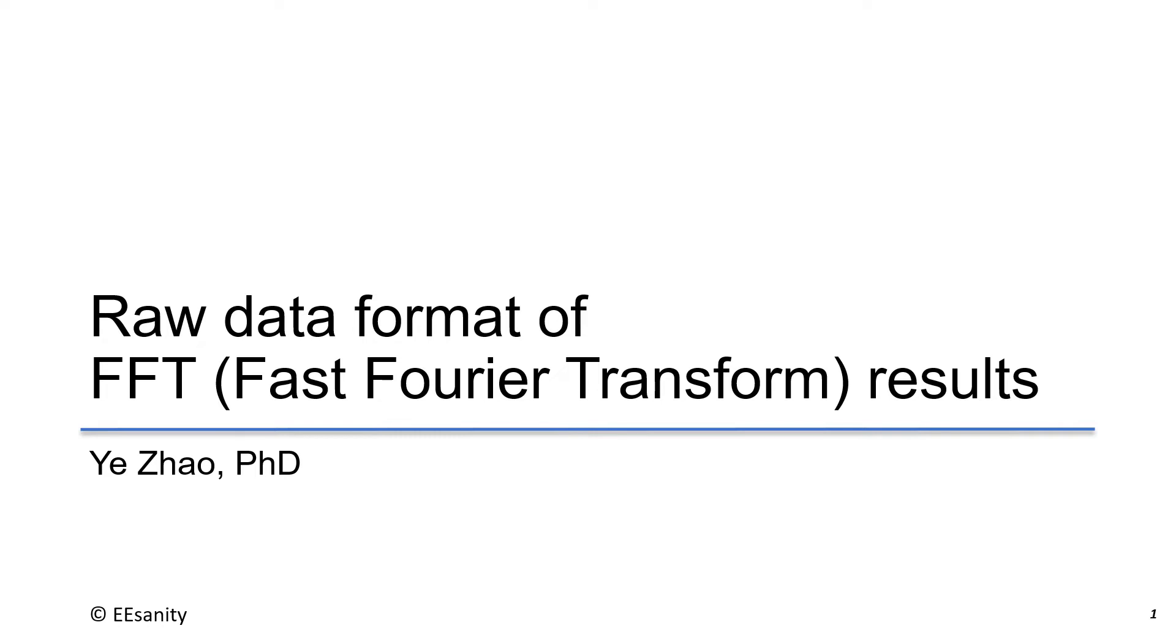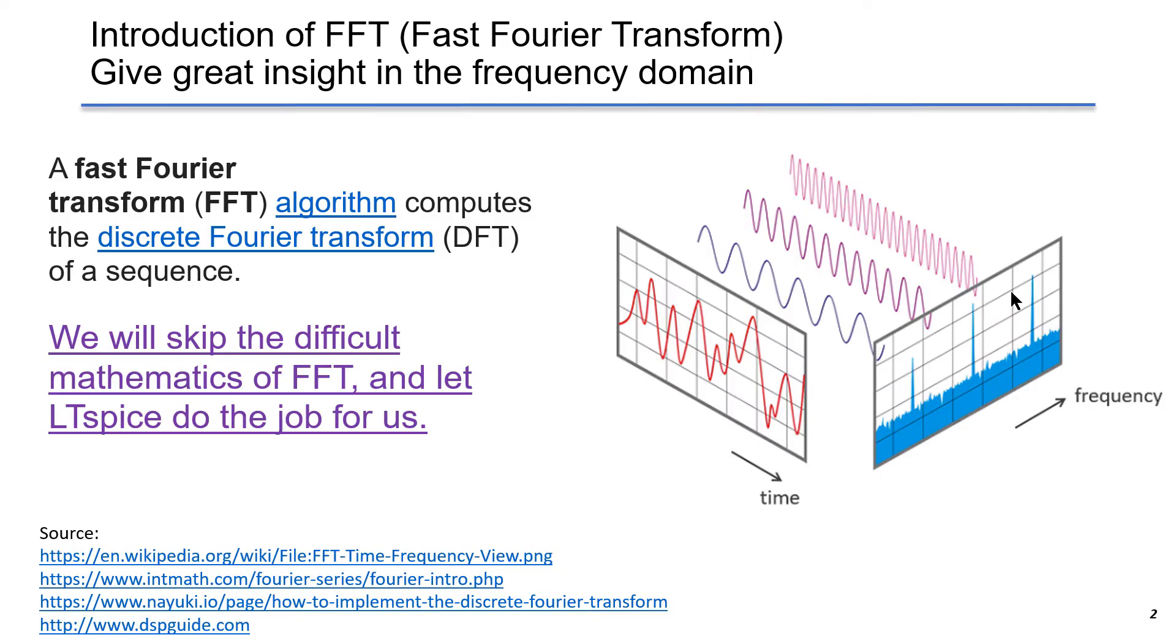In this lecture, I will talk about the raw data format of FFT or Fast Fourier Transform. This is an introduction of FFT. I want to give you some insight into the frequency domain analysis.